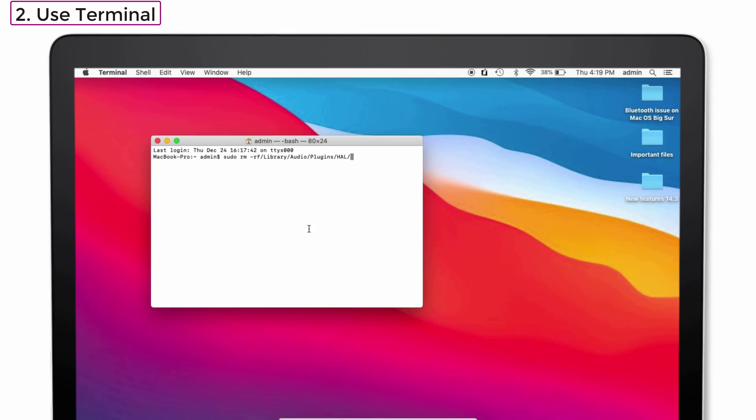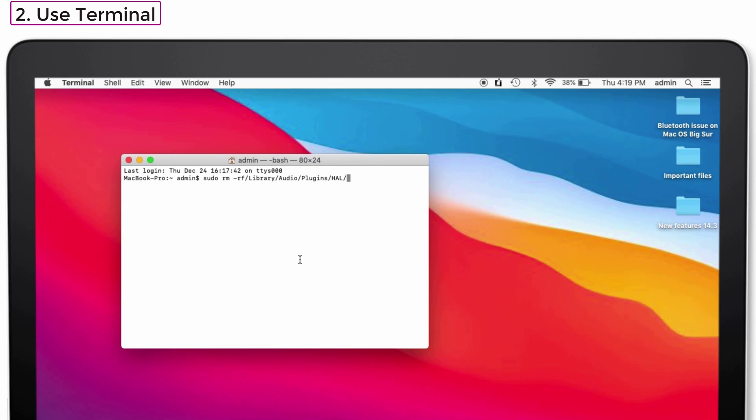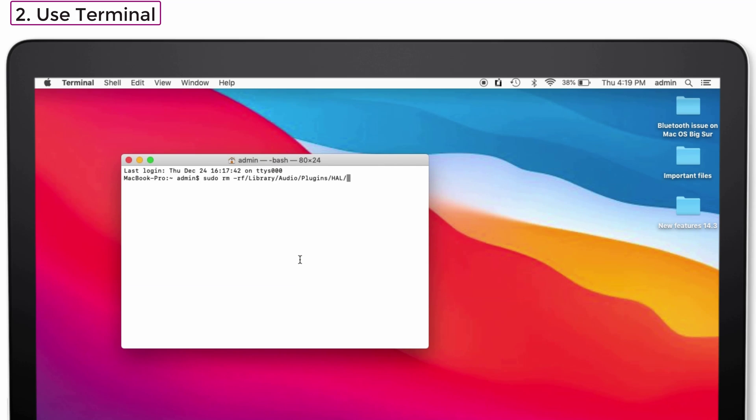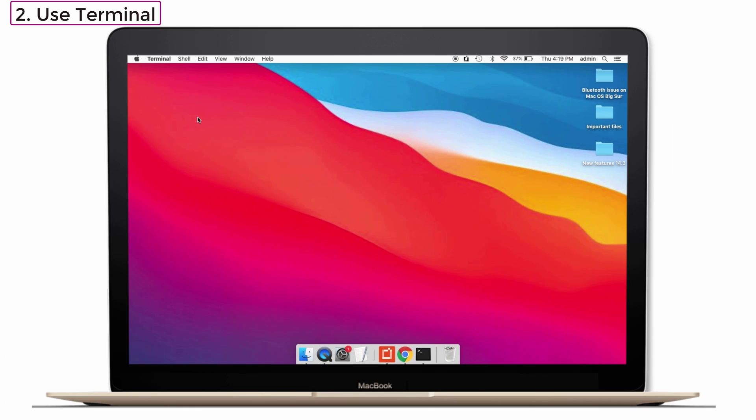Open the terminal app and type the following text. That is sudo space rm space hyphen rf slash library slash audio slash plugins slash hal slash. Don't worry, I have given this text in the description so you can check it out. After that, tap on the enter button. It asks your Mac password. Enter it. Again tap on the enter button. That's it. Now close the window. After that, restart your Mac and check whether your Bluetooth issue is solved or not.